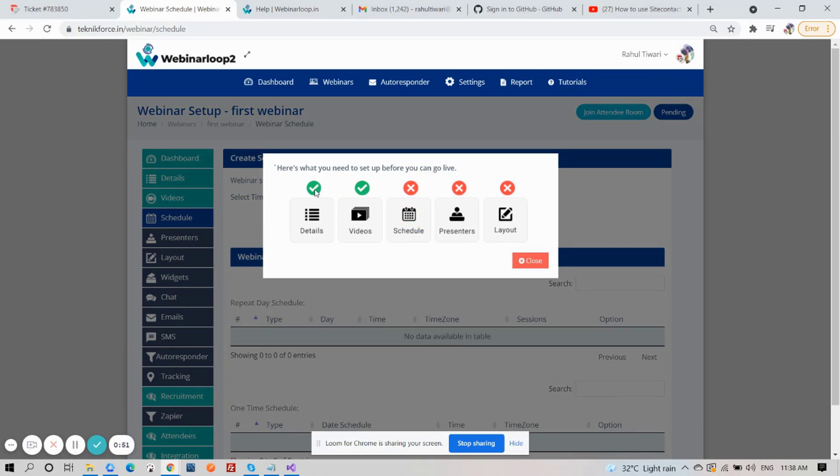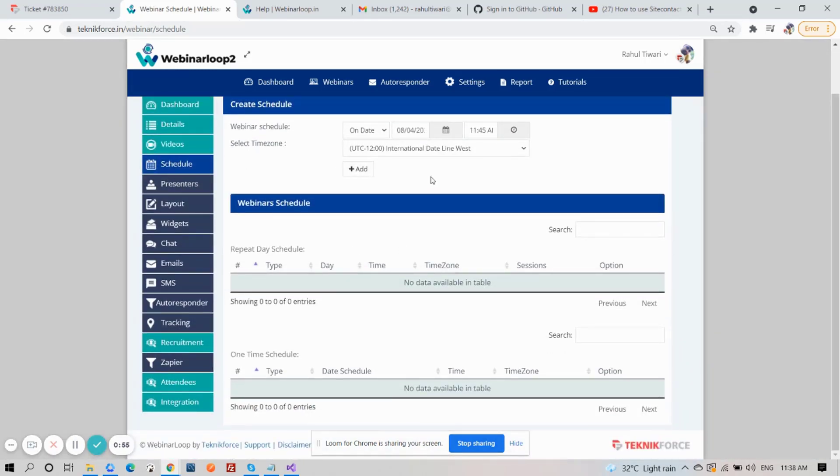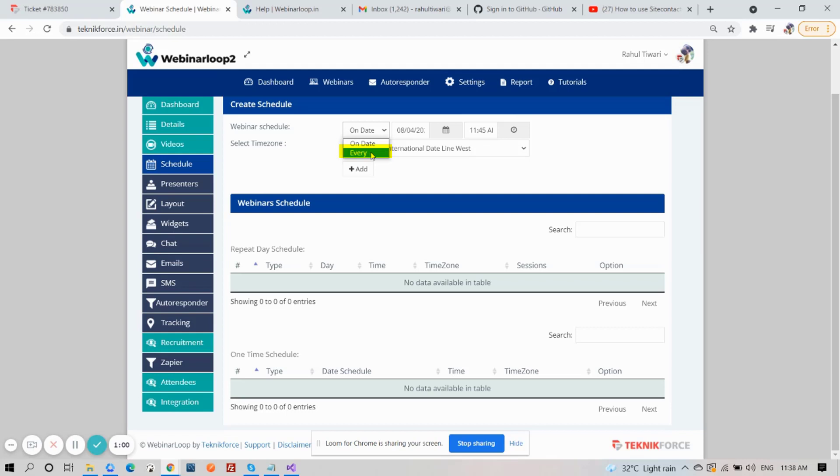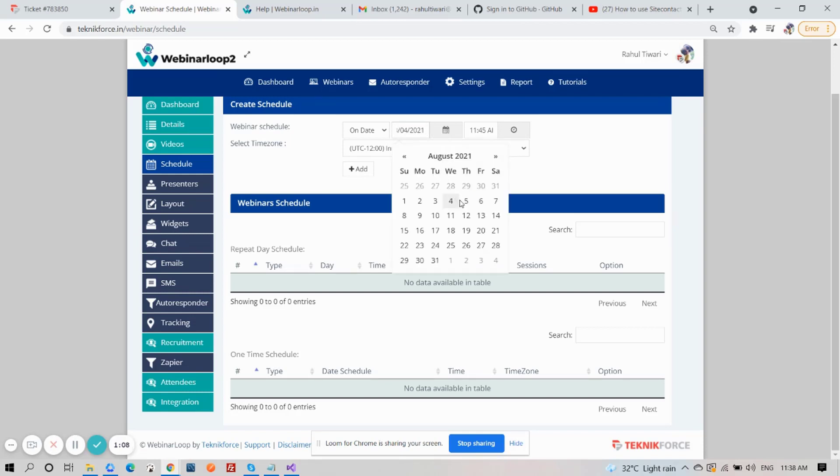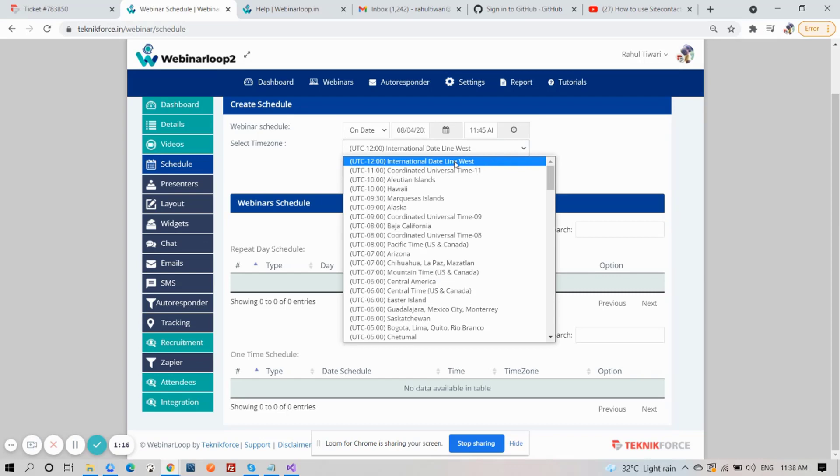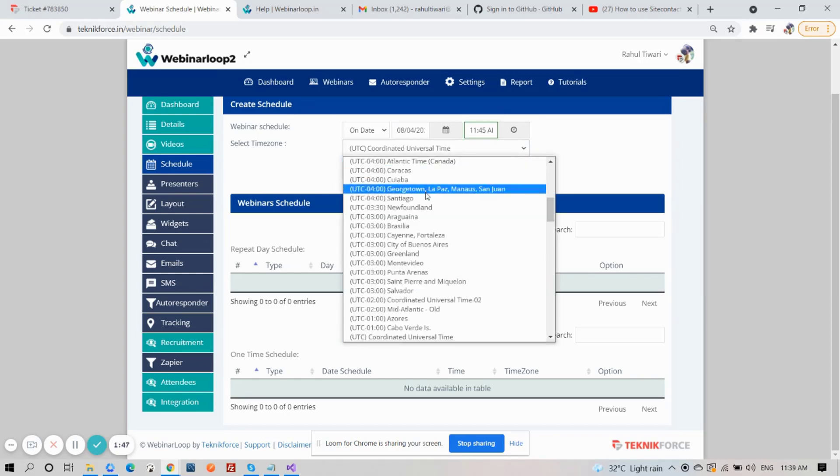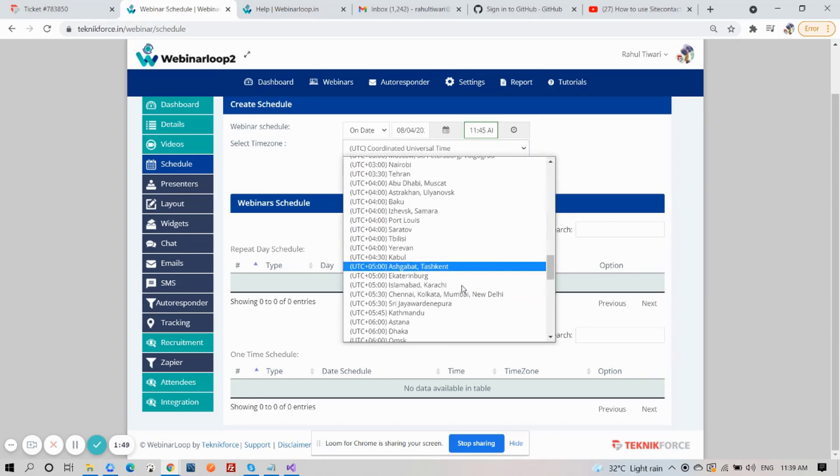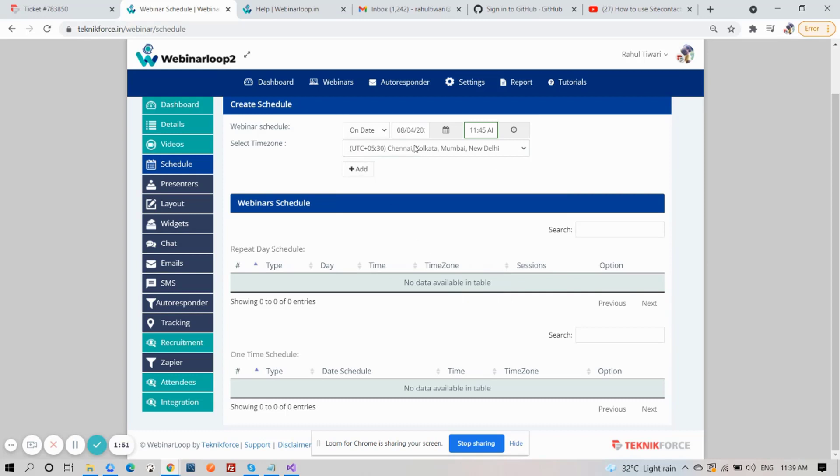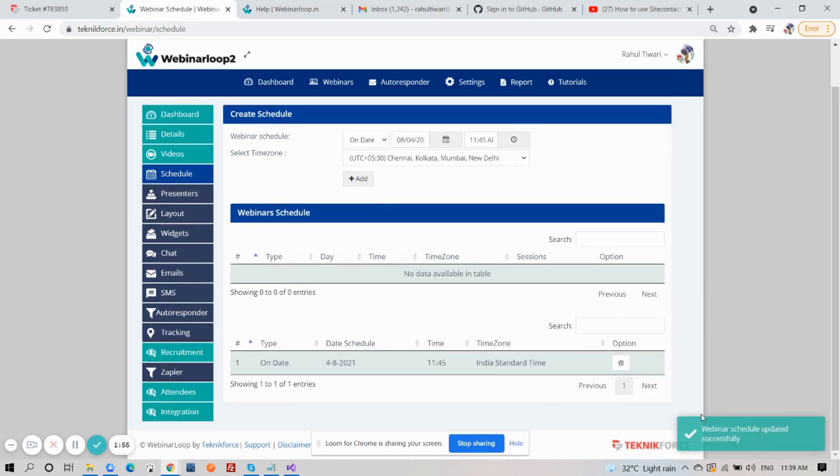Now, to set up the schedule, here on the Schedules tab, we will create a schedule. You can choose between a single date with a specific day and time or a recurring schedule with a specific day and time. So, let me choose date for a single date. Then, choose the day and time. Don't forget to select your time zone. After that, click on Add, and it will be updated successfully.